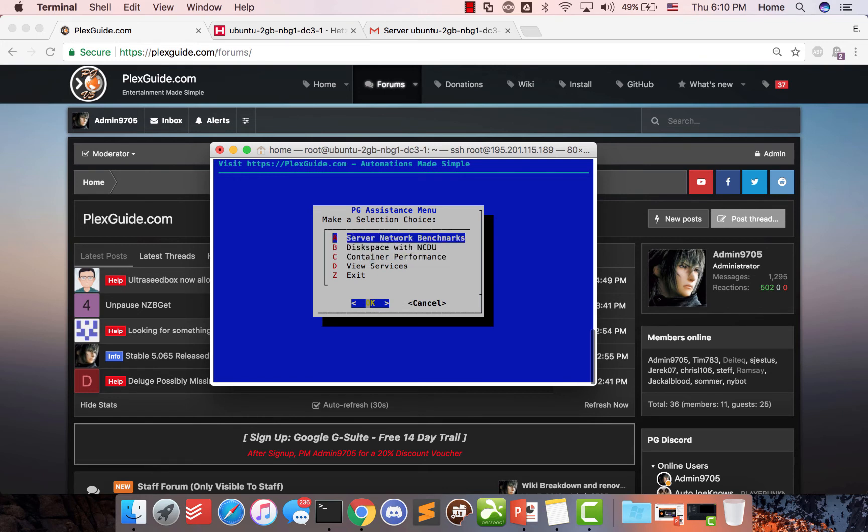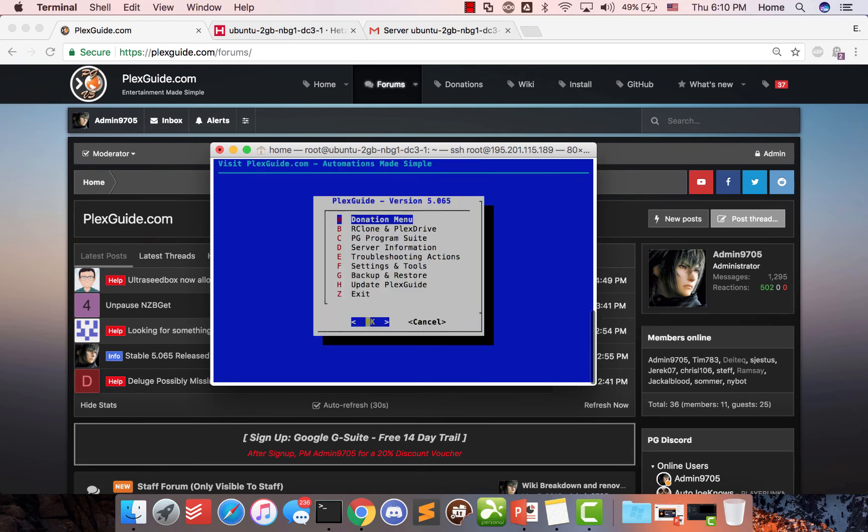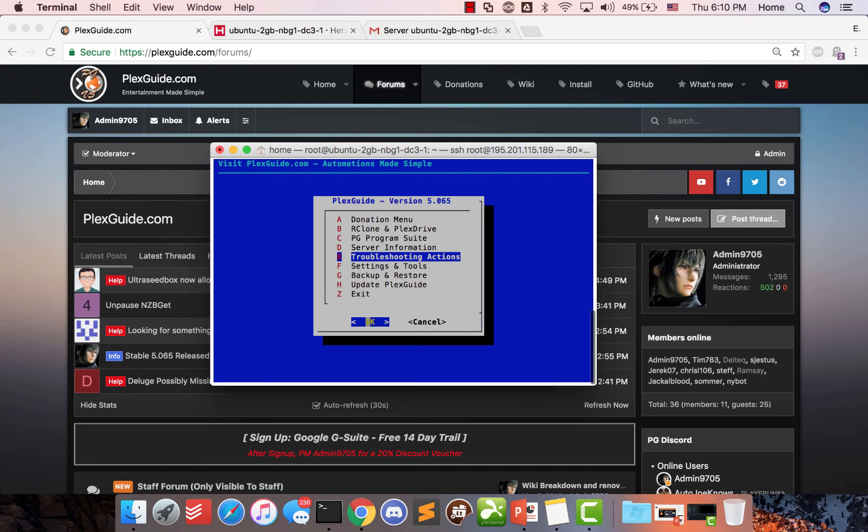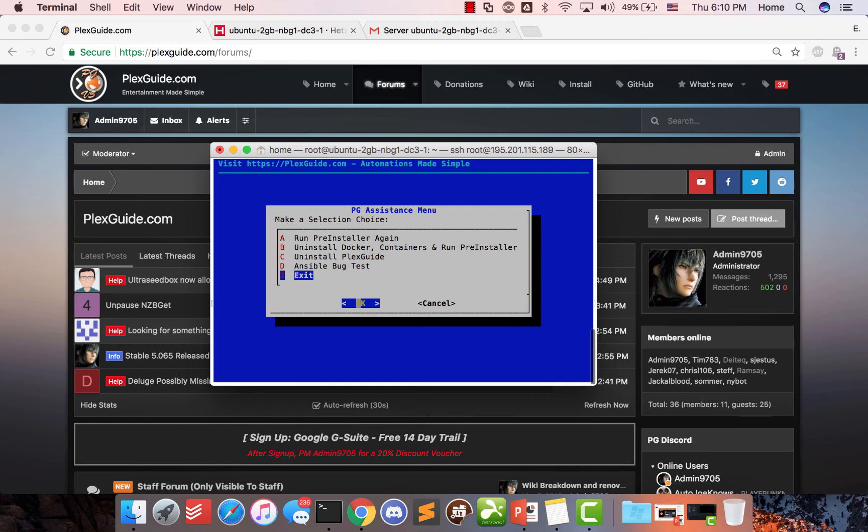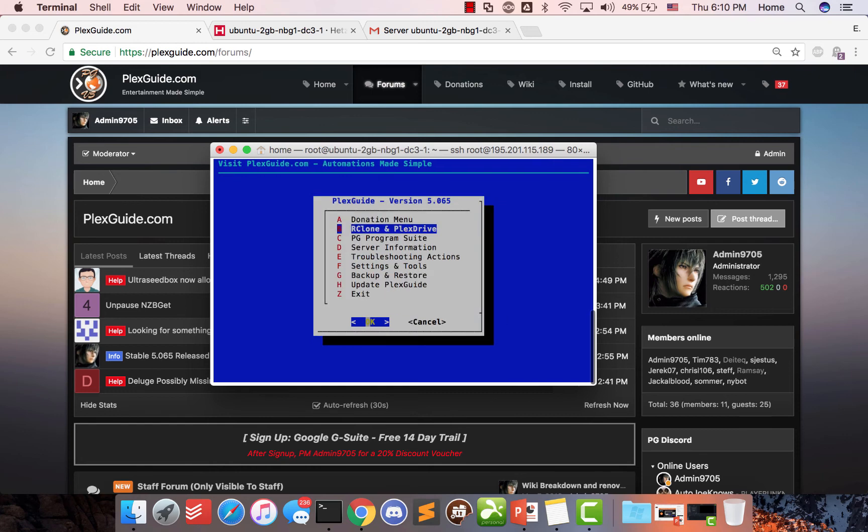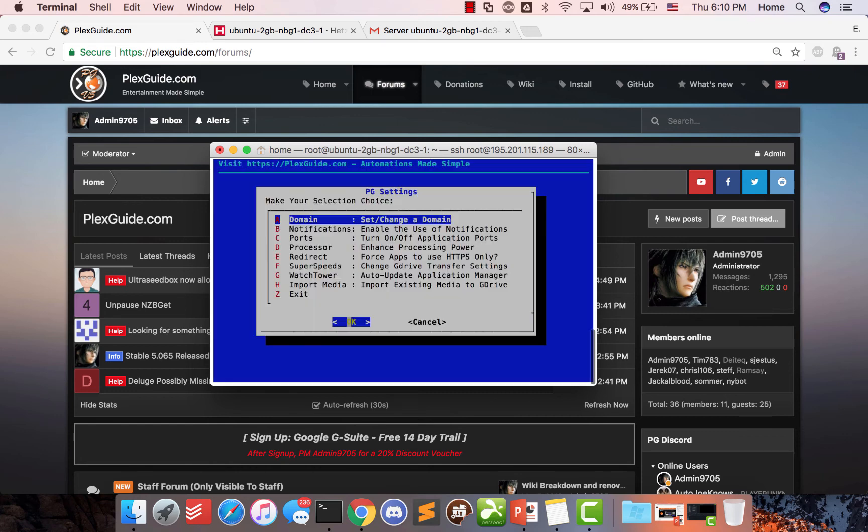We do have troubleshooting actions. So if you need to run the pre-installer again, that you just saw, you can and do other things. Here's some settings and tools.